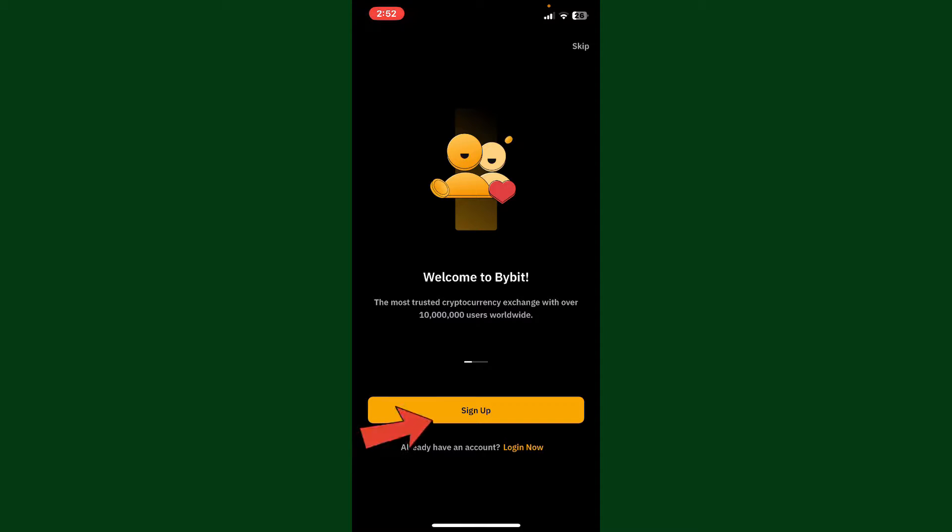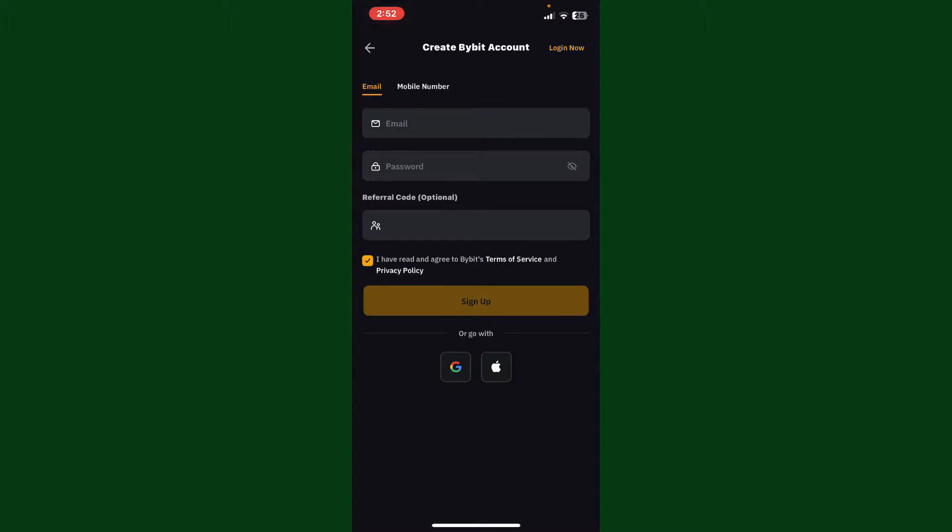tap on the sign up button to sign up for a new account. Now on the next page, you can go ahead and choose whether you'd like to sign up using email or mobile number. Make your selection and